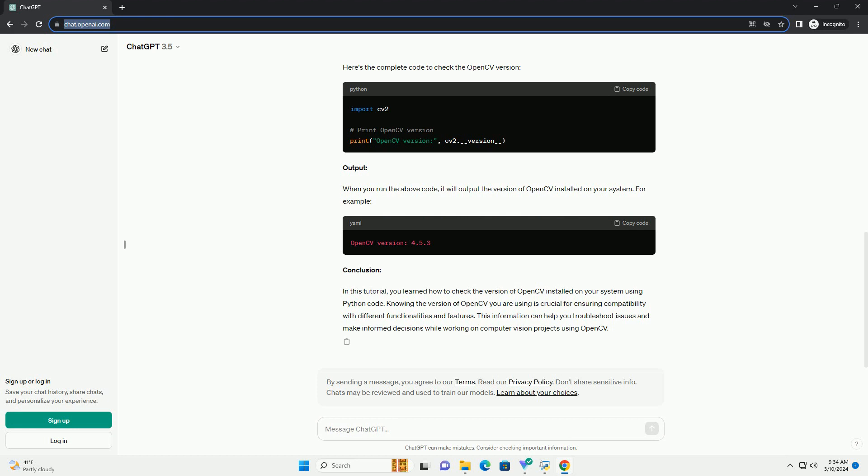This command will install the latest version of OpenCV available on PyPI, Python Package Index.